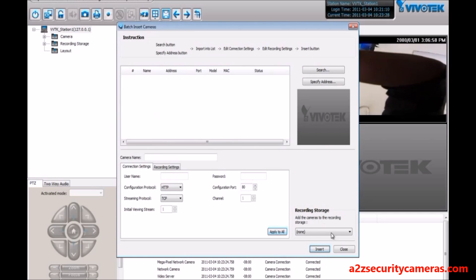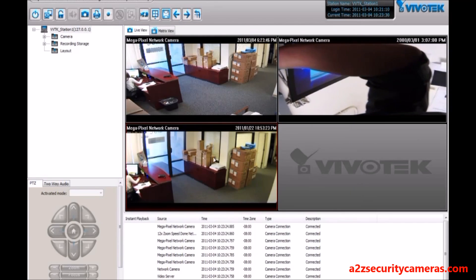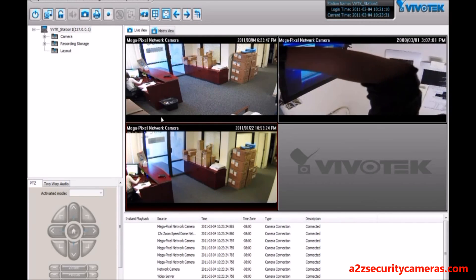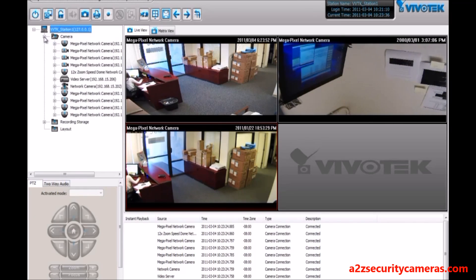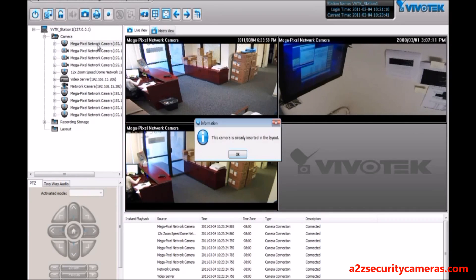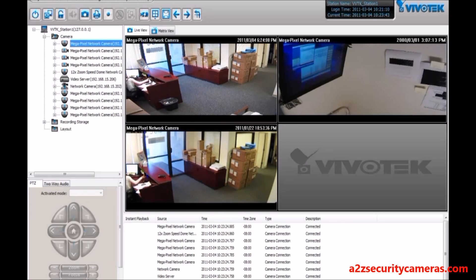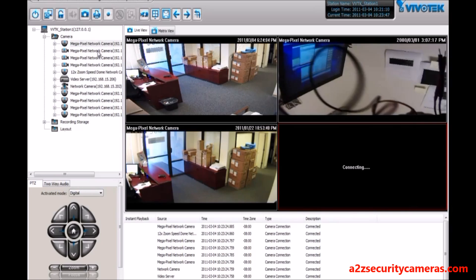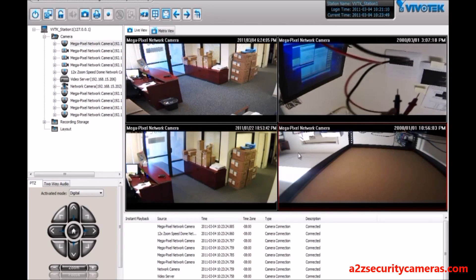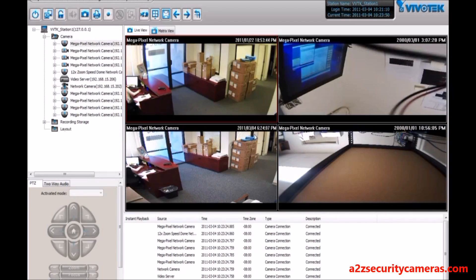Here we see some of these cameras listed on the left side. We can drop down all the cameras that we want to see, and we can double-click to insert a camera. If it's already inserted, we can drag and drop it into the box that we want.